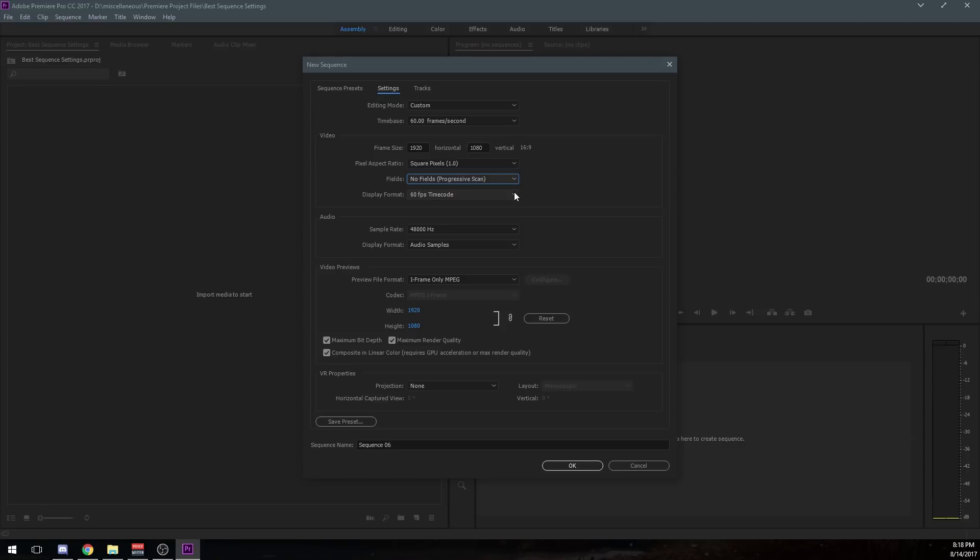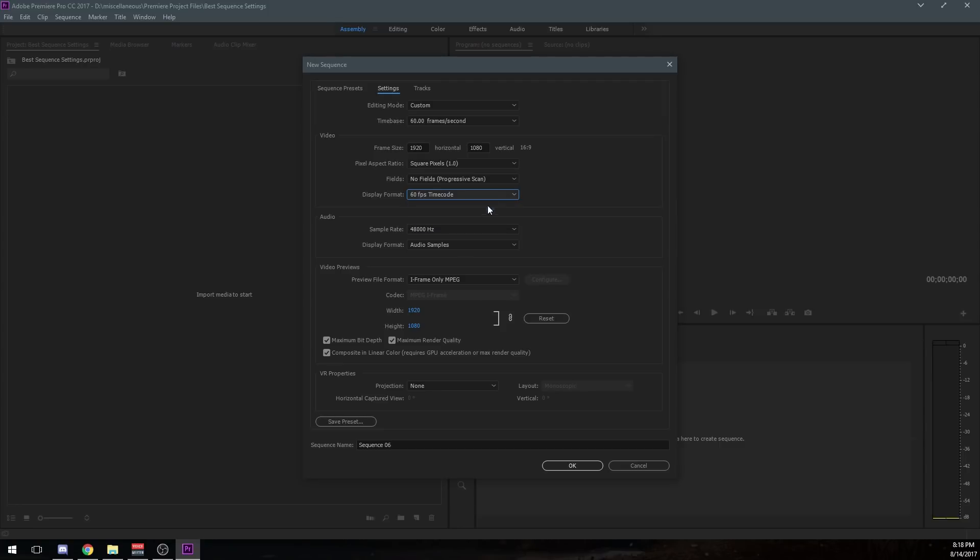Now, this is actually kind of related to the time base. This is the code that it's showing. So you can actually set your display format in FPS time code or frames. I set mine to, I believe, 60 FPS time code just because it's easier to read on the timeline down here.